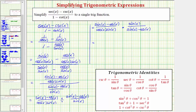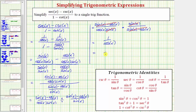Notice how we can simplify before multiplying: sine x minus cosine x over sine x minus cosine x simplifies to one. So we're left with one over cosine x, which equals secant x. I hope you found this helpful.